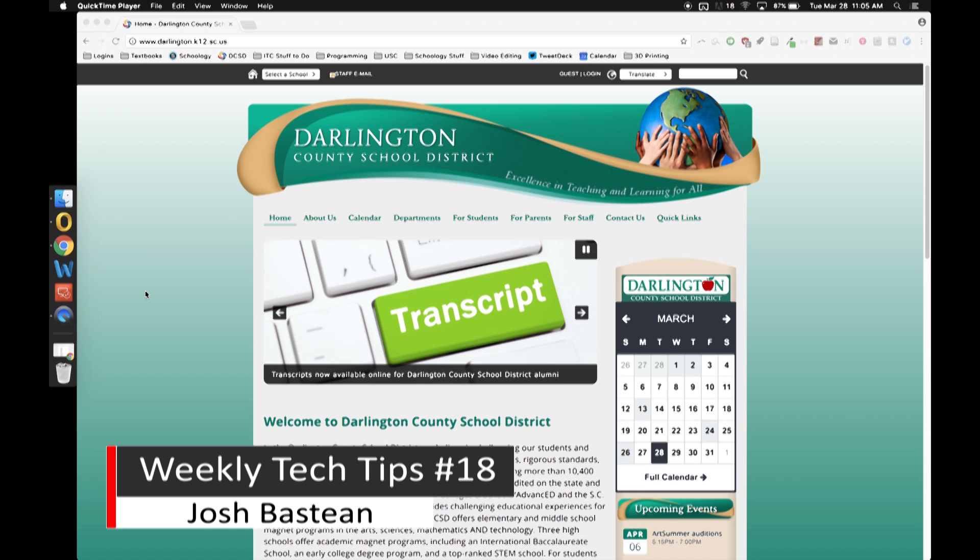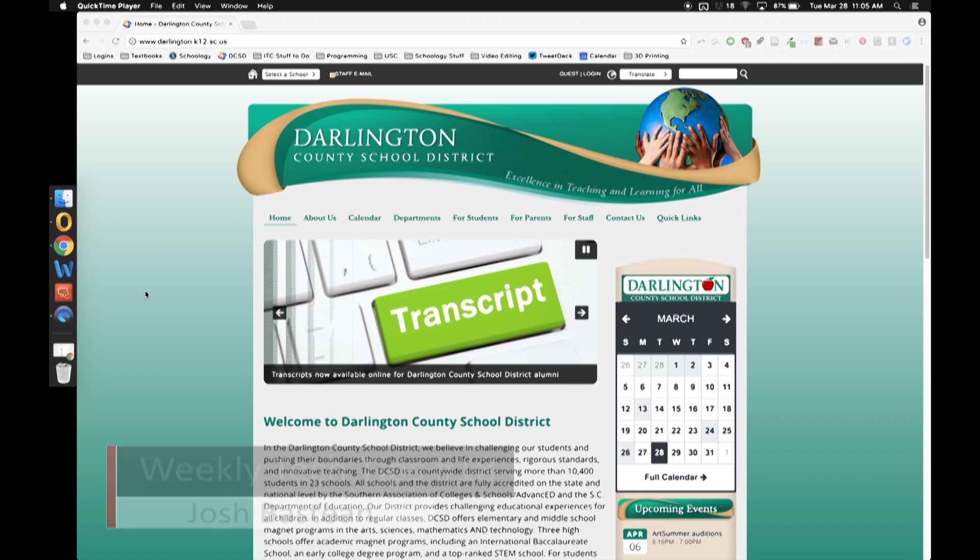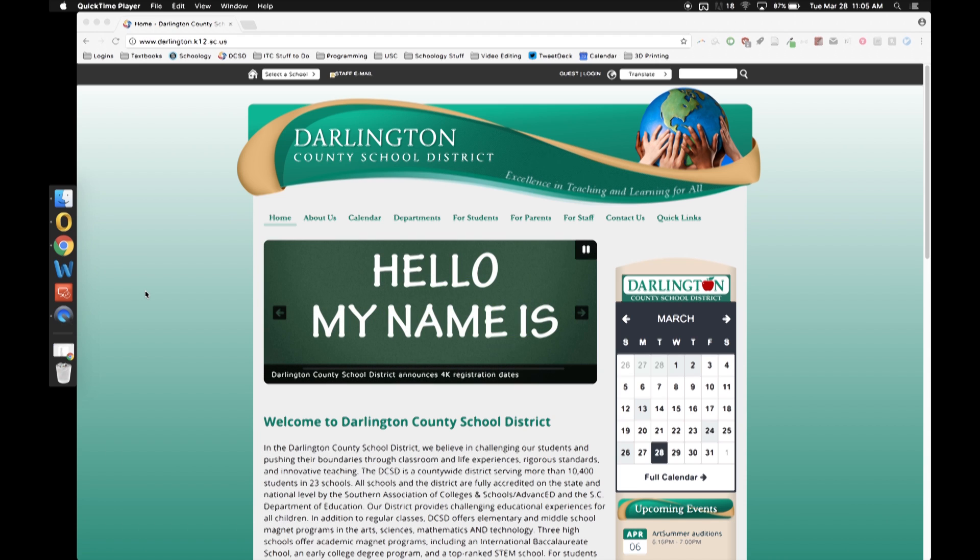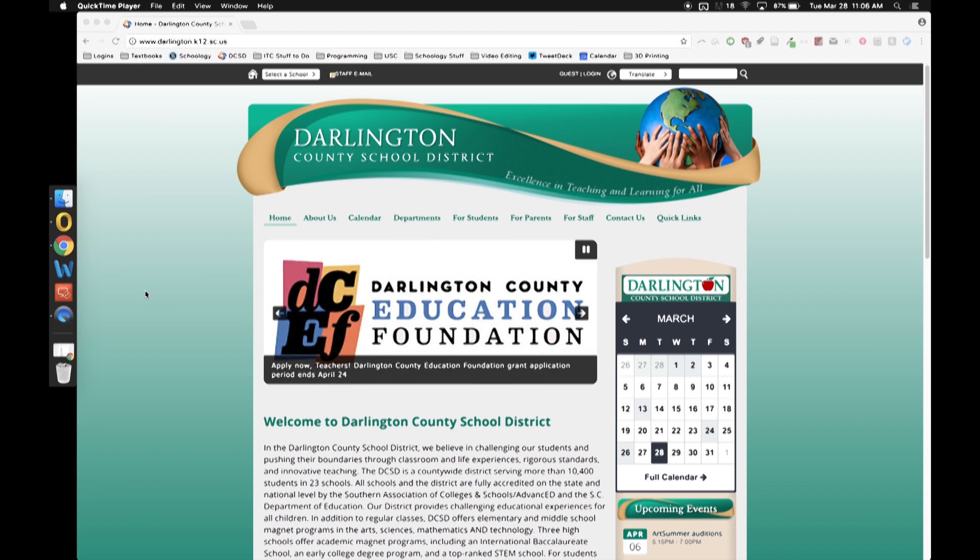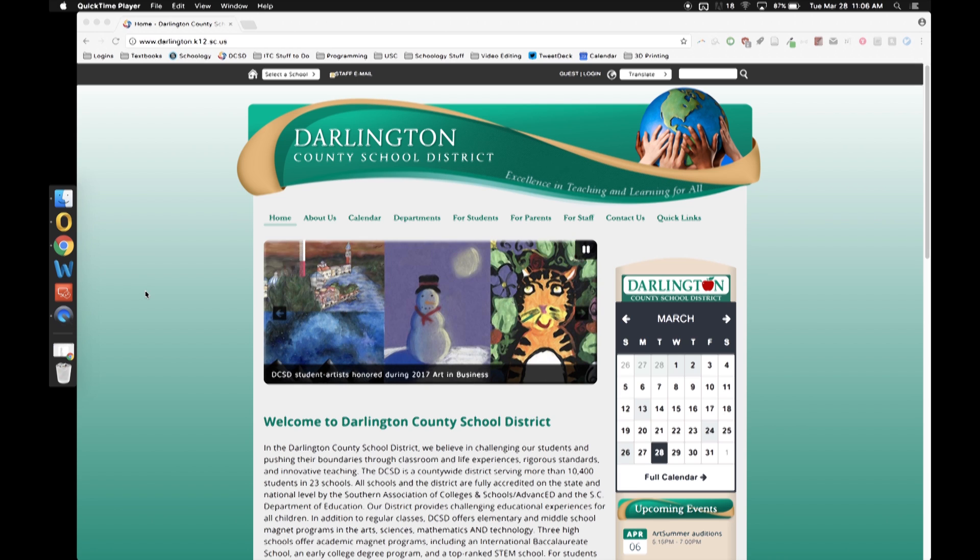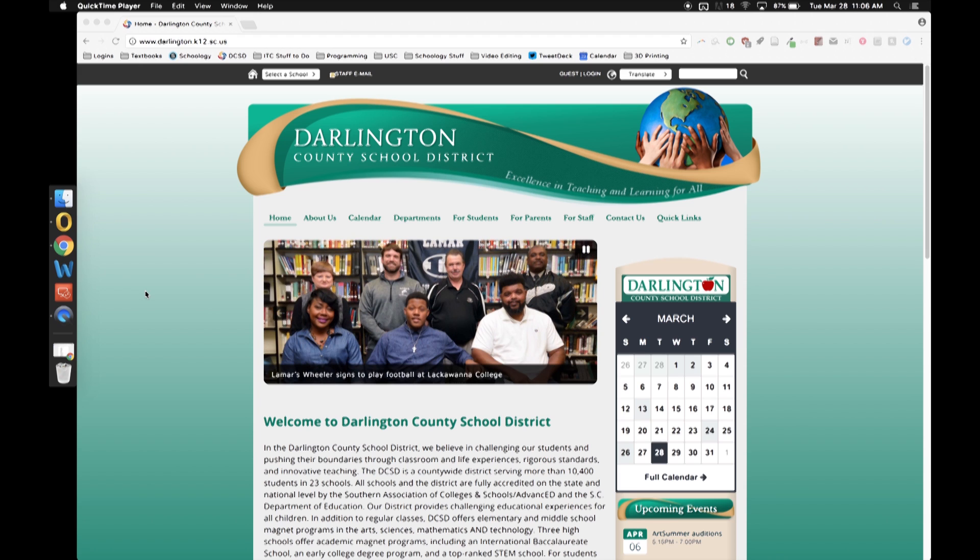This time we're actually going to transition into a new series on Chrome extensions because there's a whole lot of awesome things in Chrome extensions that a lot of people don't know about. So just be aware the next several videos are going to be all about Chrome extensions. If you don't use Chrome, that's fine, no problem with that. I just personally prefer it and most people have transitioned into Chrome.